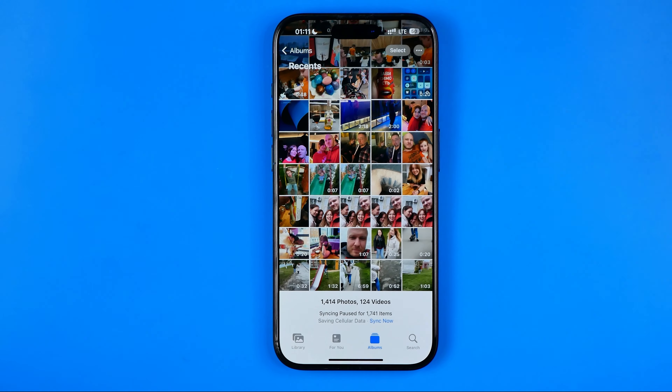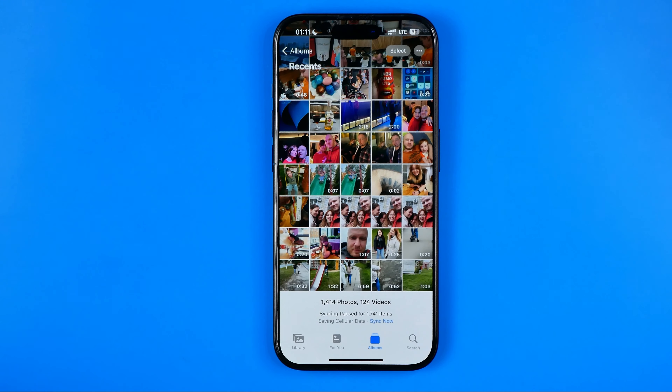Also, we can in the same way save multiple photos as files at once. To do that we need to tap Select, then select some photos or videos just like that. After that tap Share, scroll down and select Save to Files.